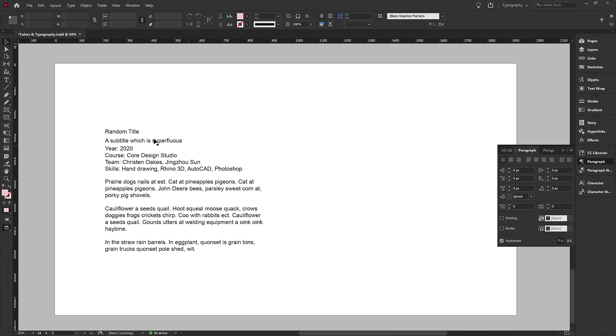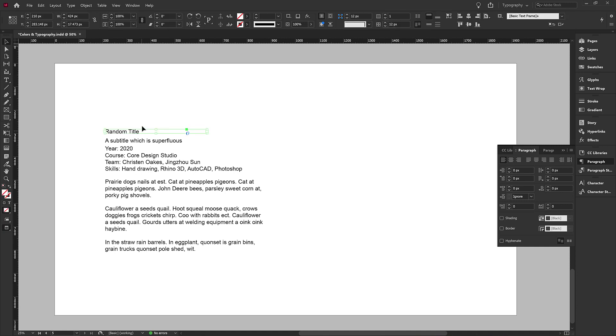There's nothing to tell us that this random title is more important or more informative than the body text down here.